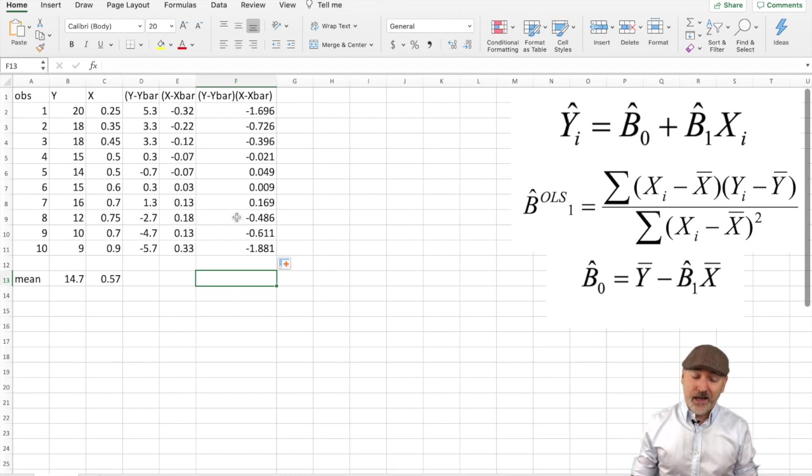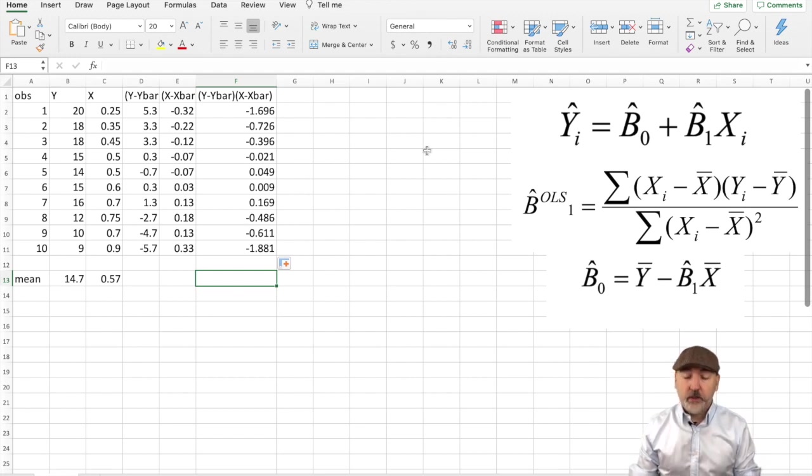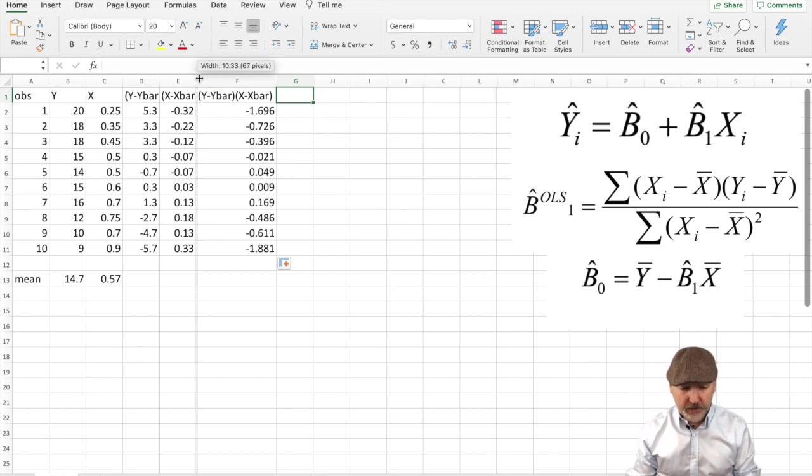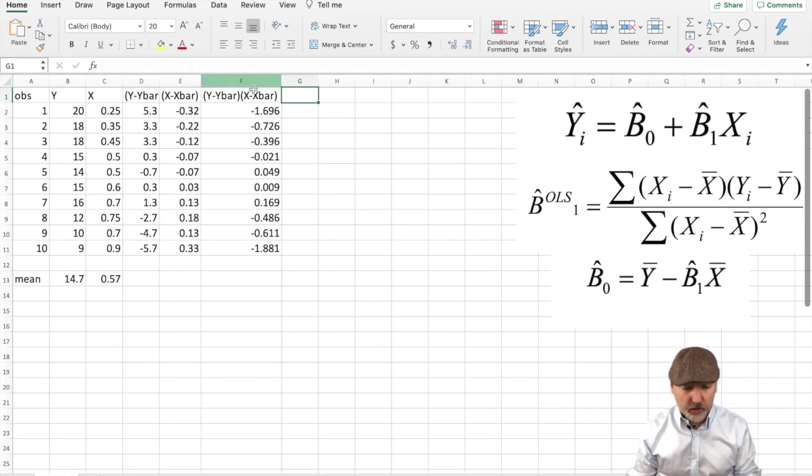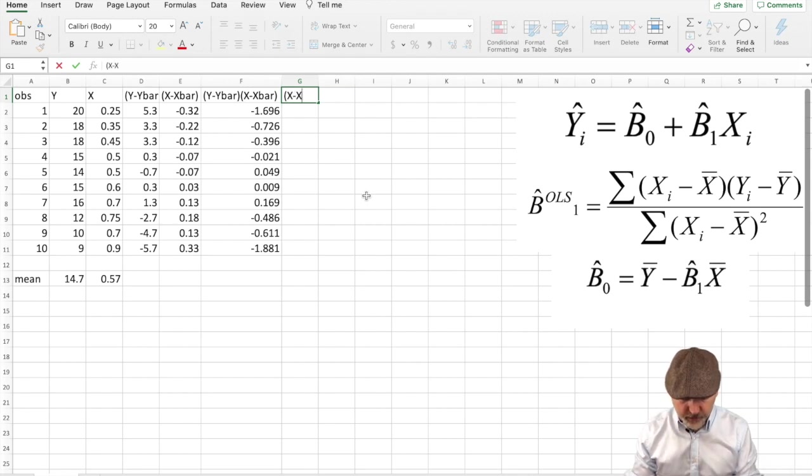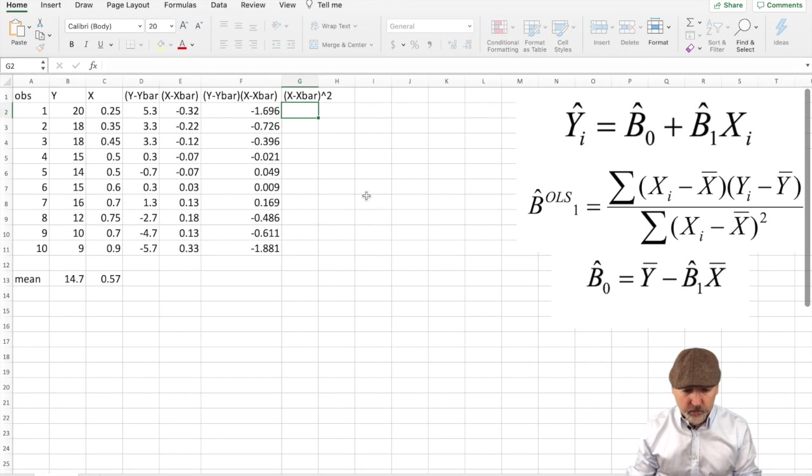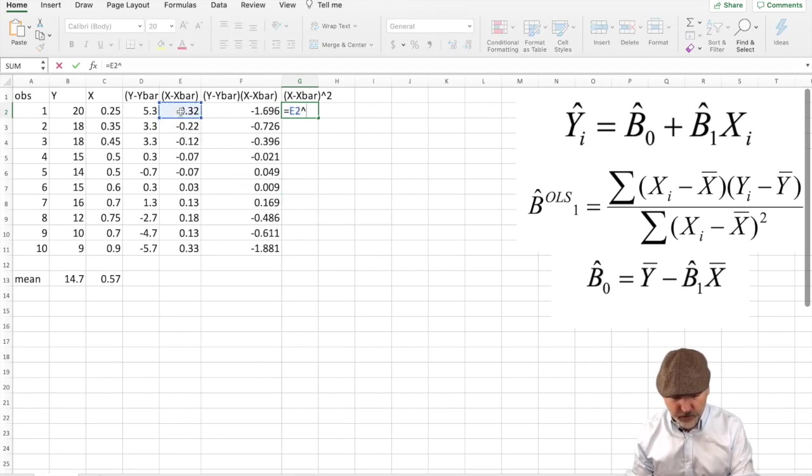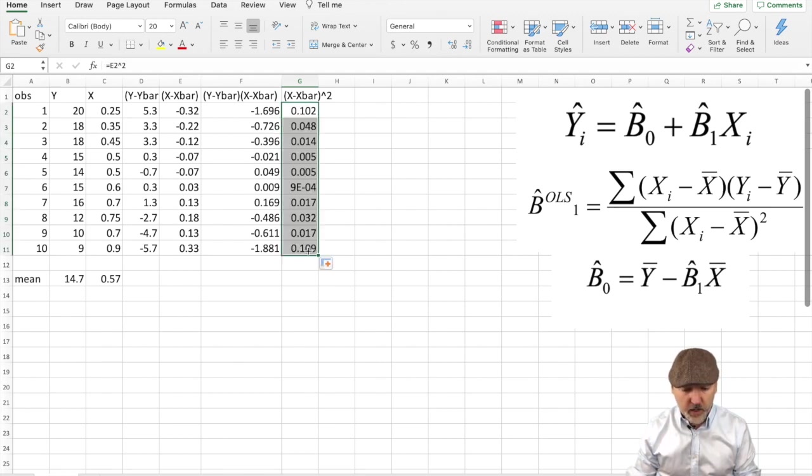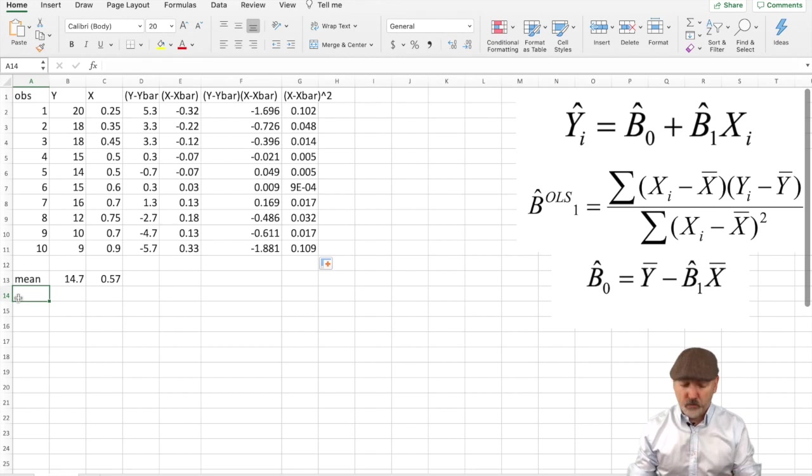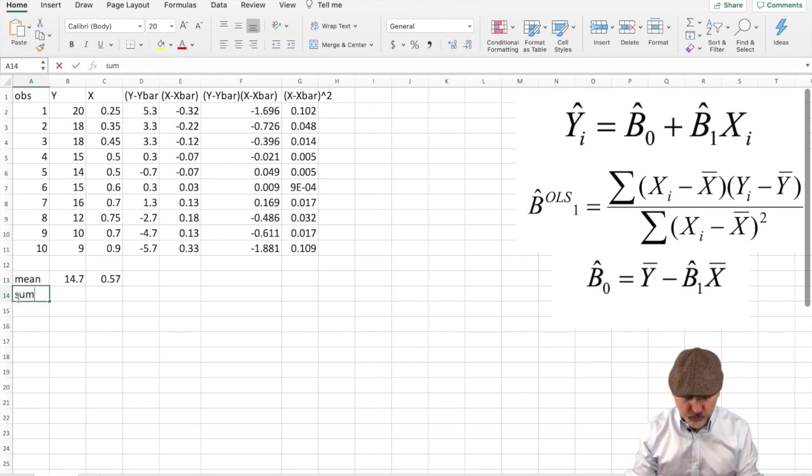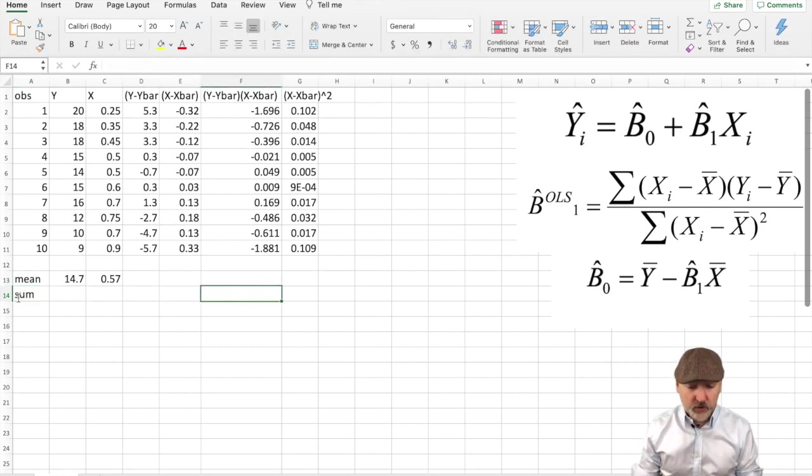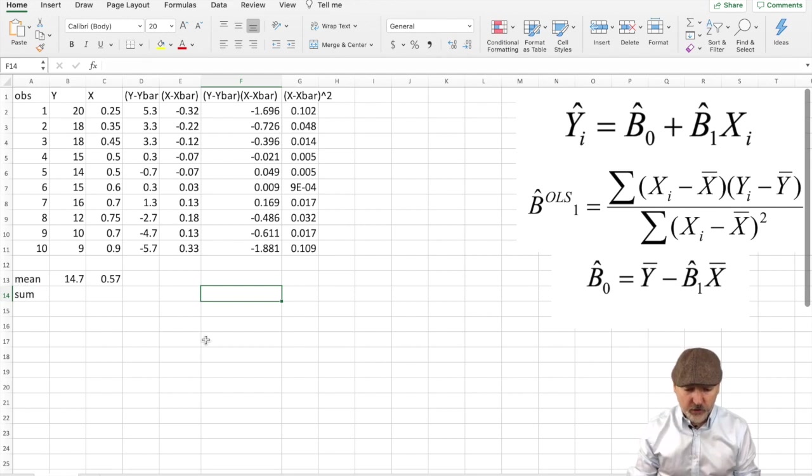The last piece of the puzzle here before we get to the formula is to sum. Oh sorry, I missed an element. We need to square that x minus x bar in order to get the denominator here. So our last column here, x minus x bar squared. We simply take each element and square it, so the little caret to the power 2, copy that all the way down. There we go, and now we're ready to calculate the sums of these last two columns, f and g.